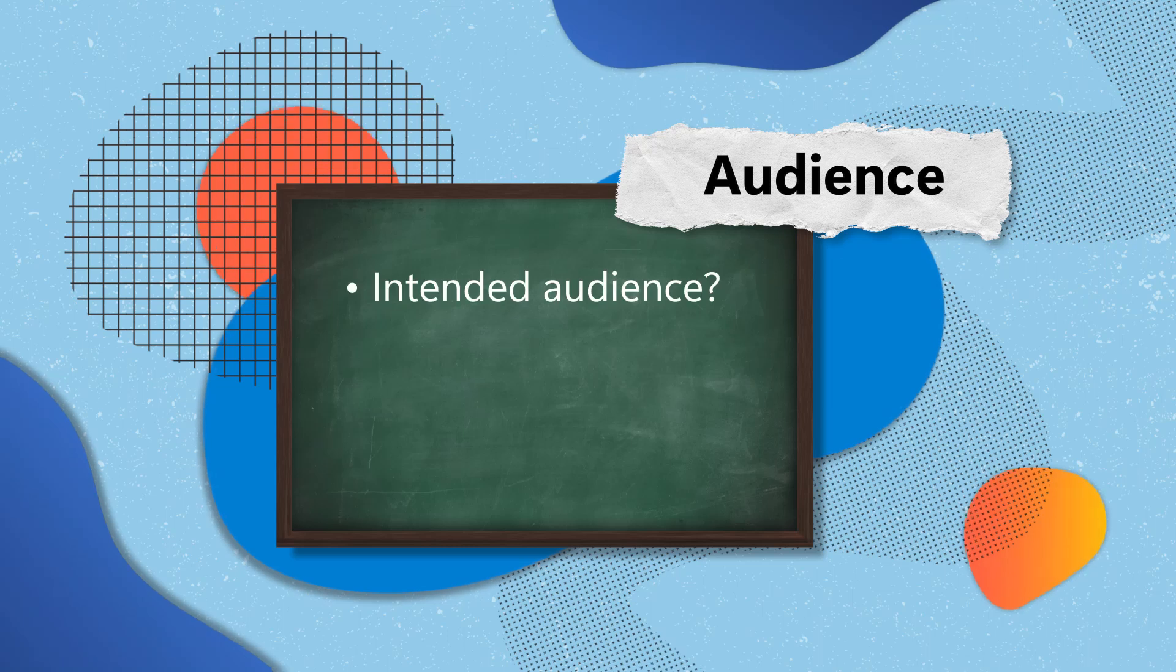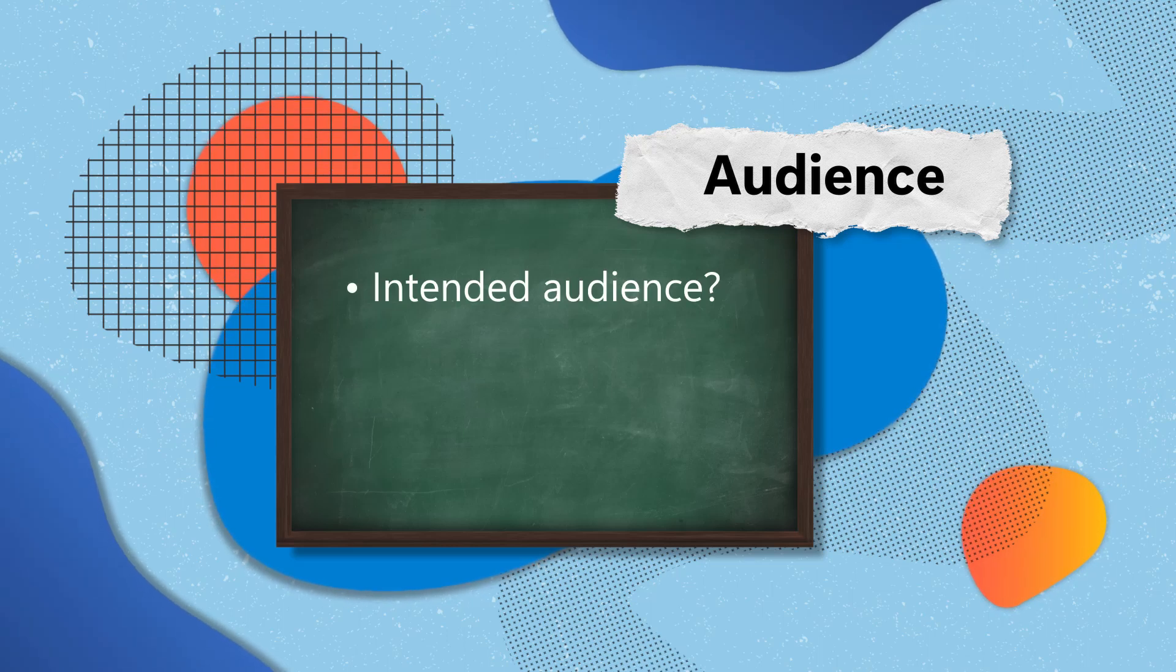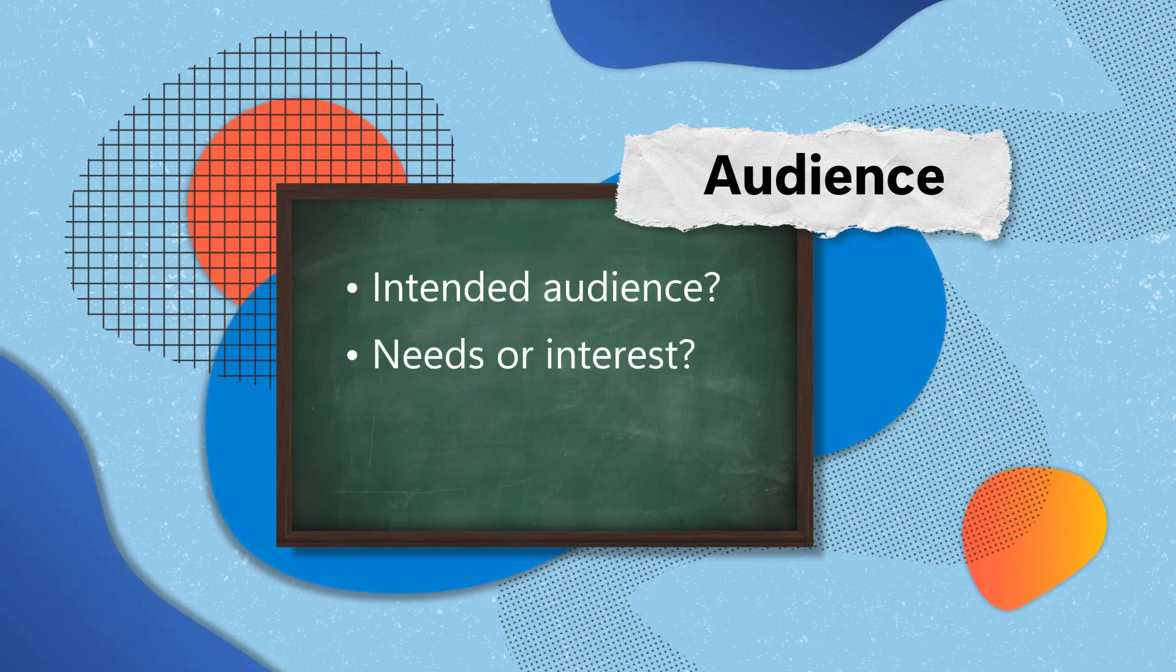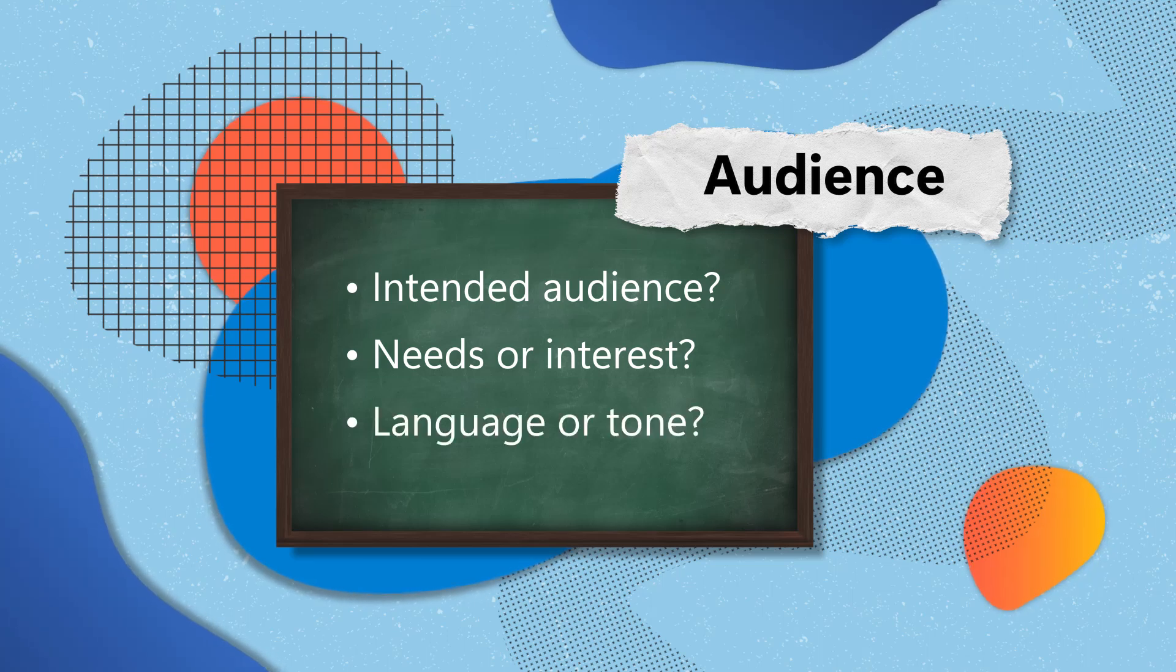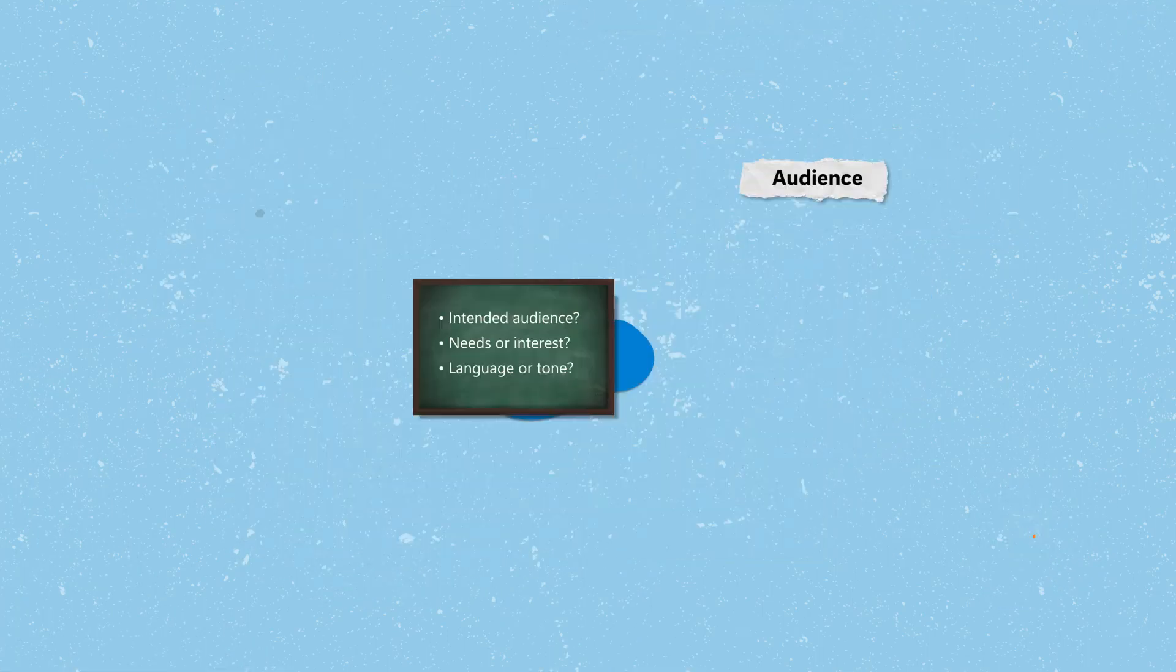Audience: Who is the intended audience for this content? How does the content address the needs or interests of its audience? Is the language and tone appropriate for the target audience?